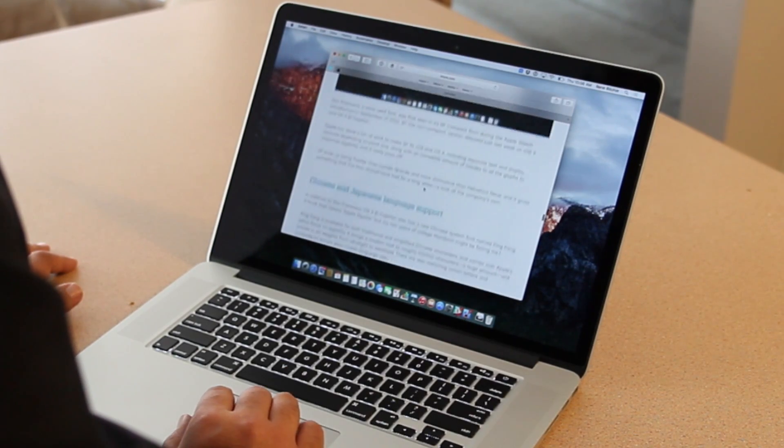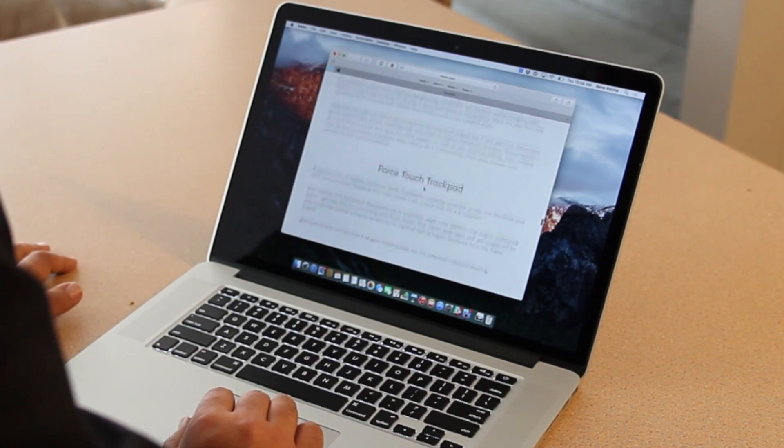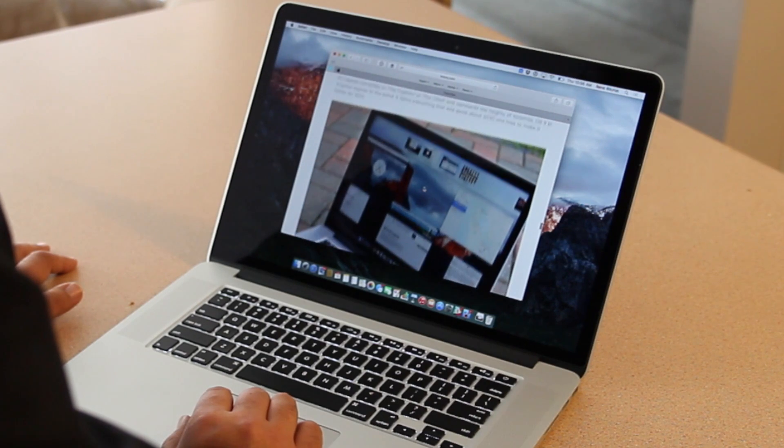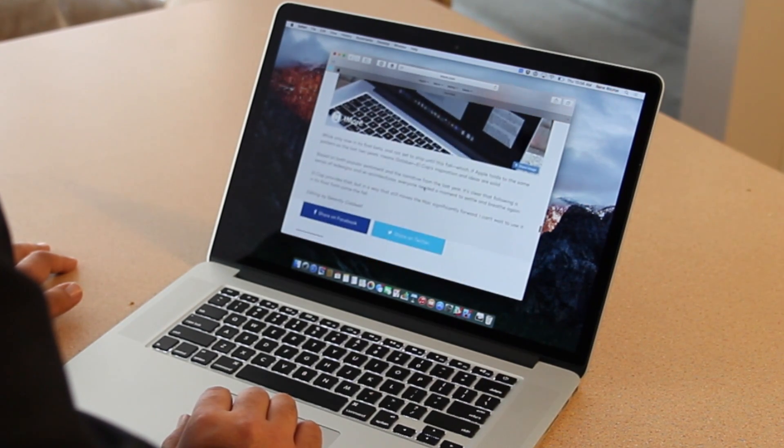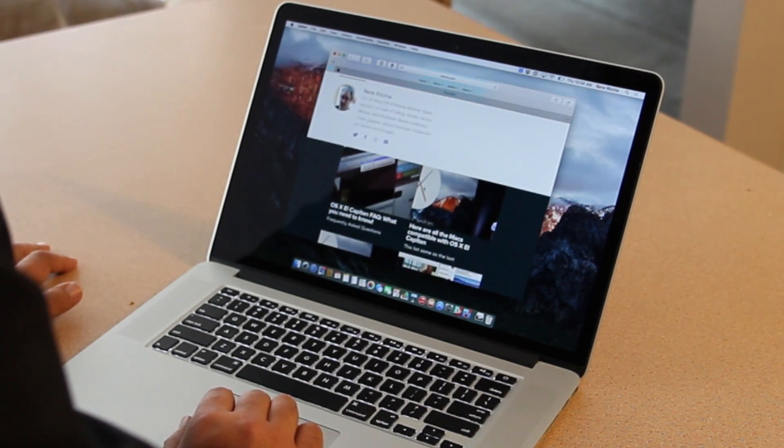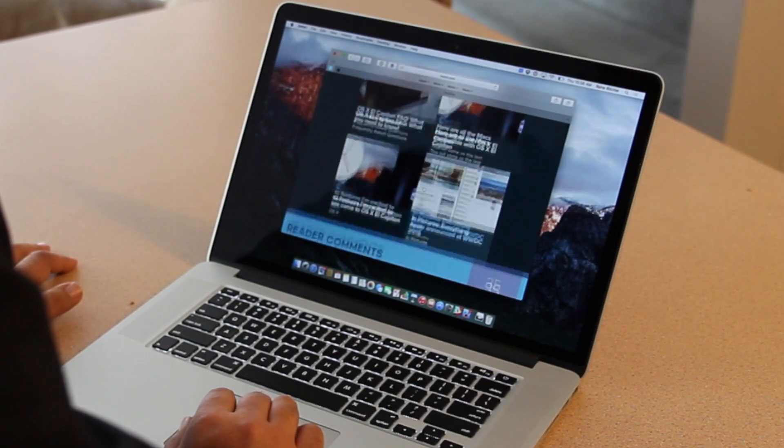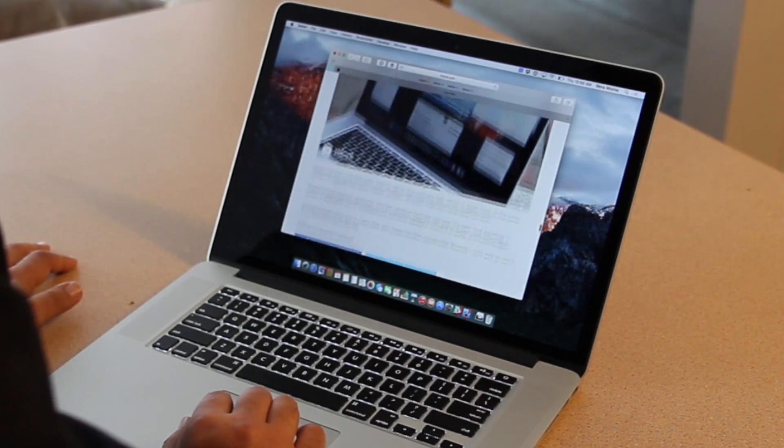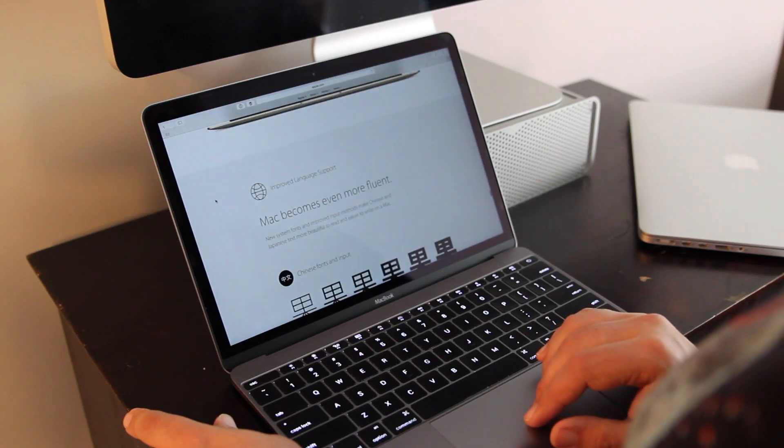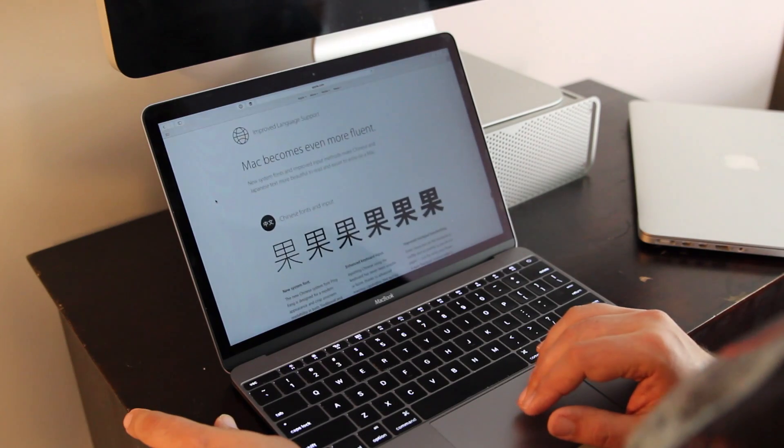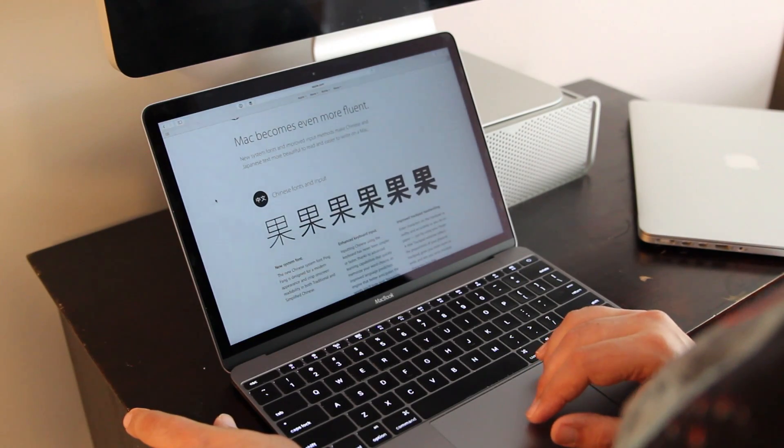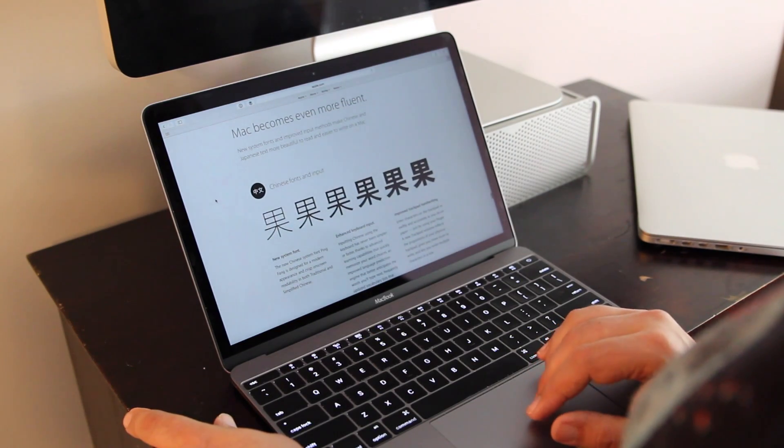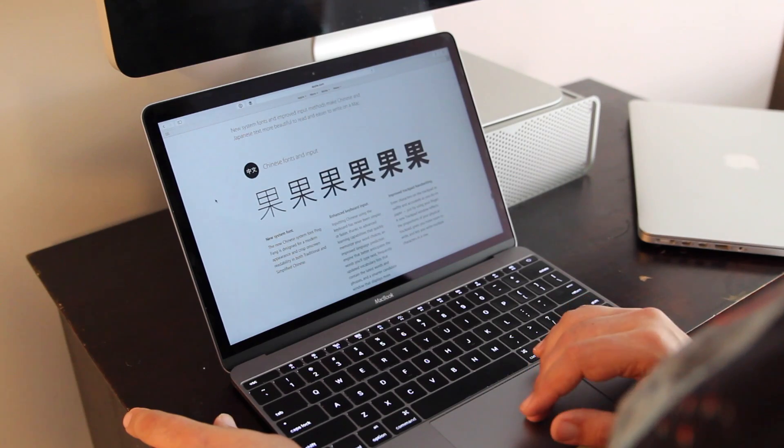For typography, we're getting a new system font. Yes, they just switched from Lucida Grande to Helvetica, but now they're switching to San Francisco, which is an Apple-made font. And it looks beautiful. There's a lot of thought and care put into it. And it's the same thing for Chinese. There's a new system font there, too, called Pingfang and a new predictive input method for Japanese.